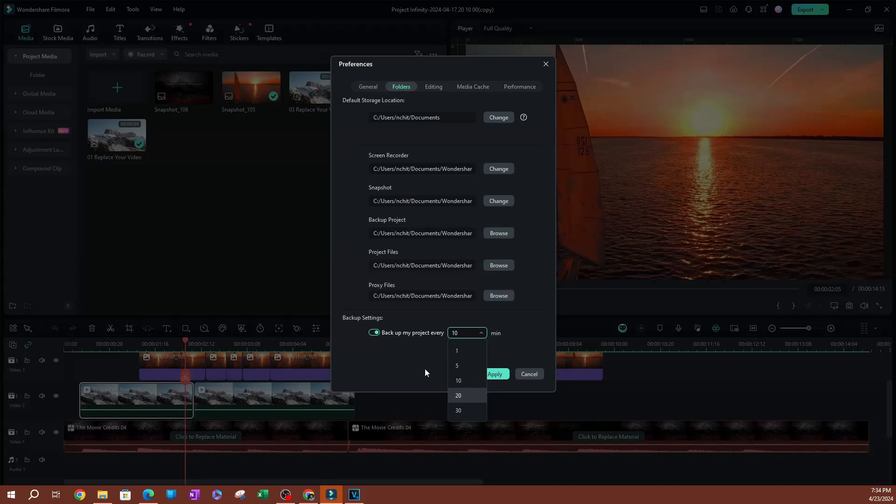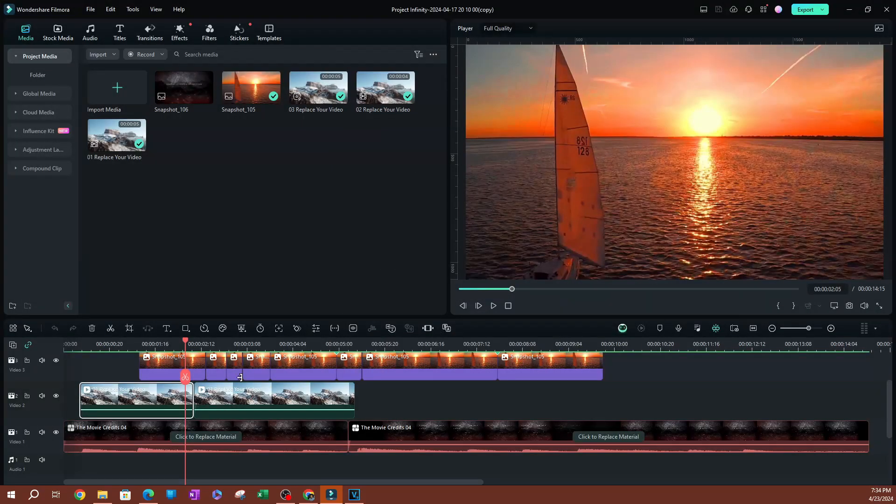I'm going to do 10 minutes here, go ahead and hit apply and there you go. That's all you have to do.